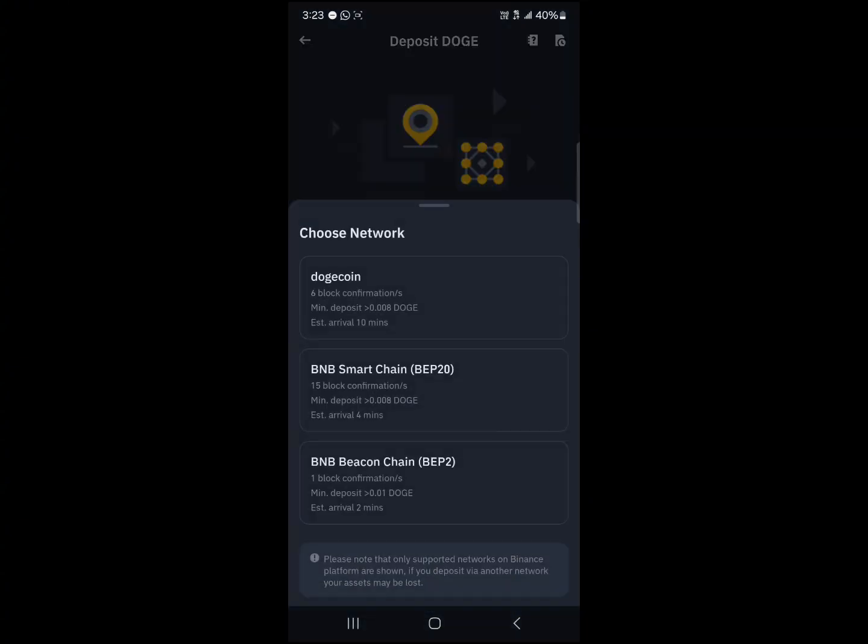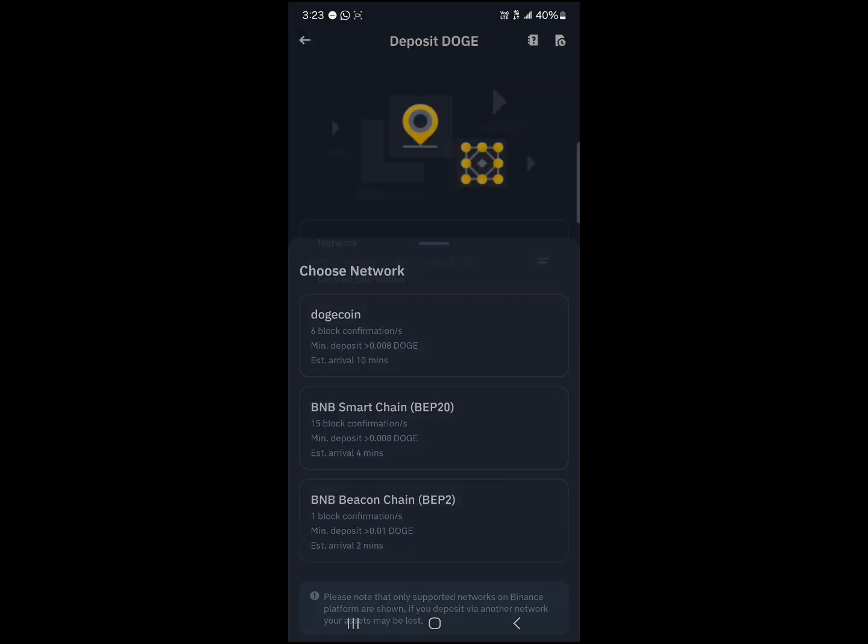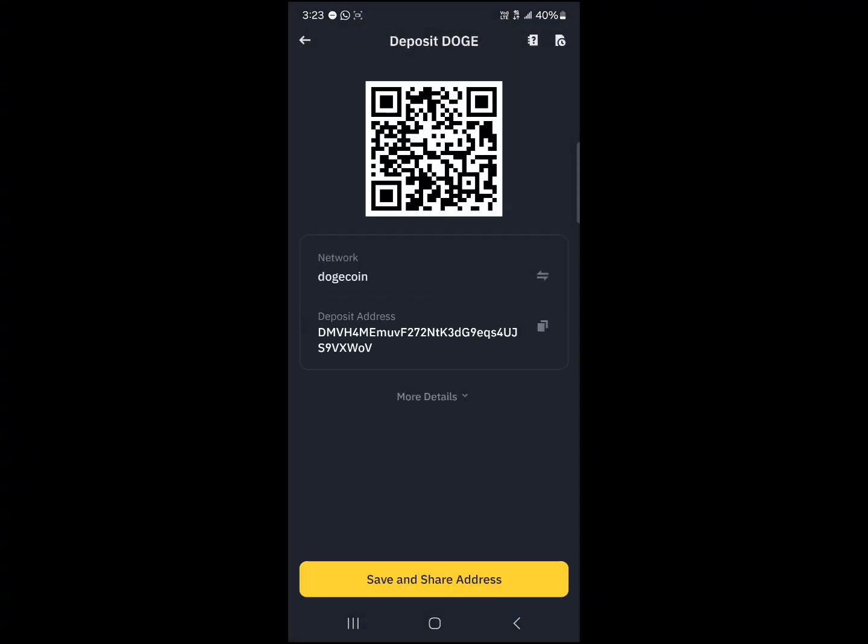Remember, we're copying it via the Dogecoin network. So click on Doge again, copy the address.